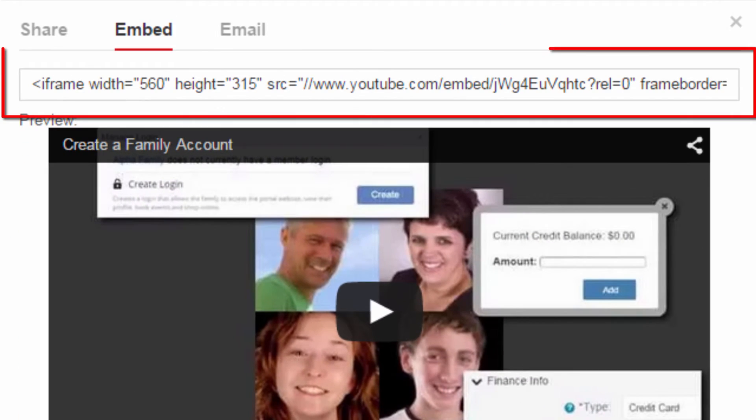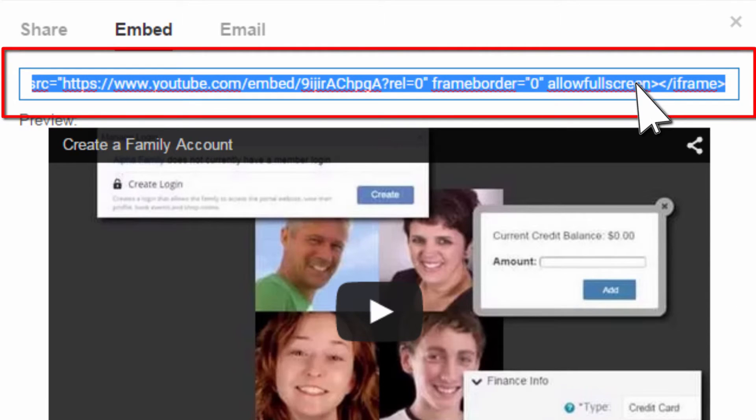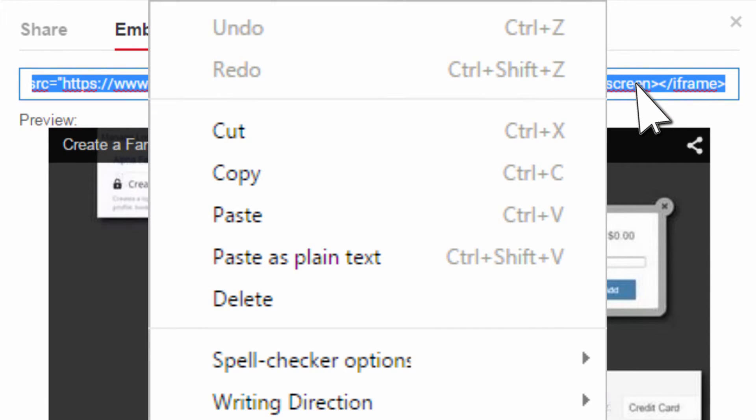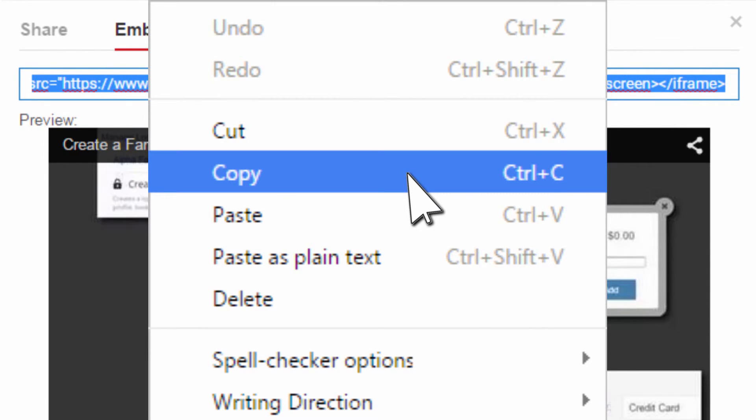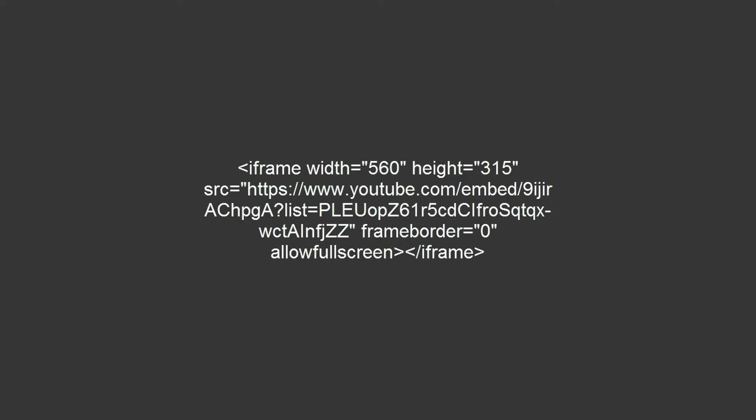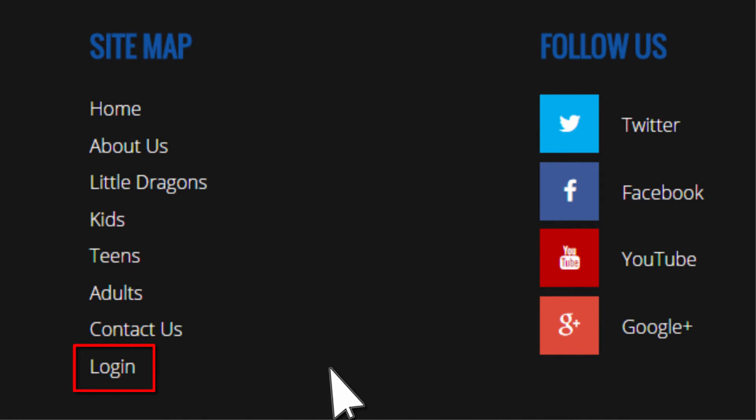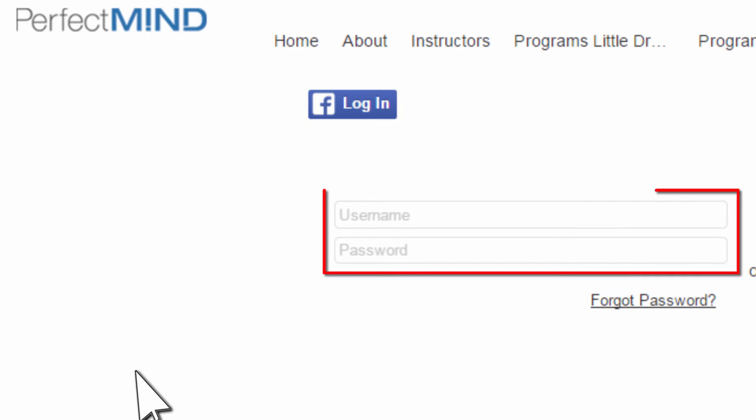Now go back up to the embed code and highlight all of it. Right-click the code and select Copy. With the embed code copied to the clipboard, log into PerfectMind with your username and password.